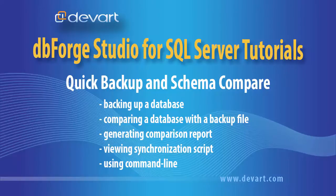Welcome to dbForge Studio for SQL Server tutorials. In this tutorial you will learn how to backup a database, compare a database against a backup, generate comparison report, view synchronization script, and how to use command line.